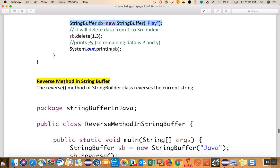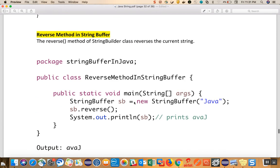The reverse method, as the name suggests, reverses your string data. We create a StringBuffer with 'java' and call sb.reverse(). The output becomes 'avaj'. That is the role of the reverse method — it simply reverses the string buffer data.